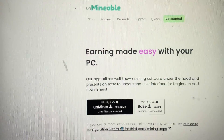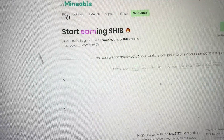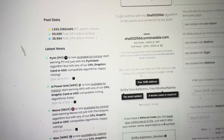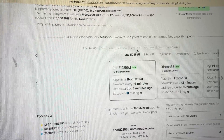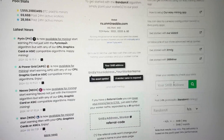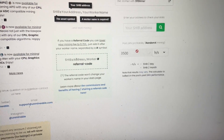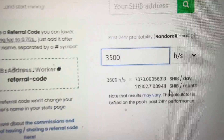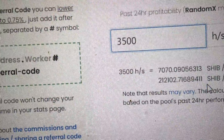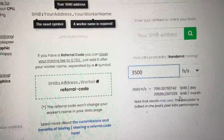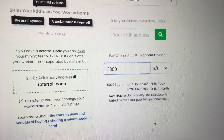We'll go to SHA-256 and CPU in the mining calculator and enter 3,500 hash rate. So I'm estimated to make about 7,000 SHIB a day, or 212,000 SHIB a month on this one computer. If I had everything closed and was at 5,000 hash, that'd be 10,000 a day or 302,000 a month.